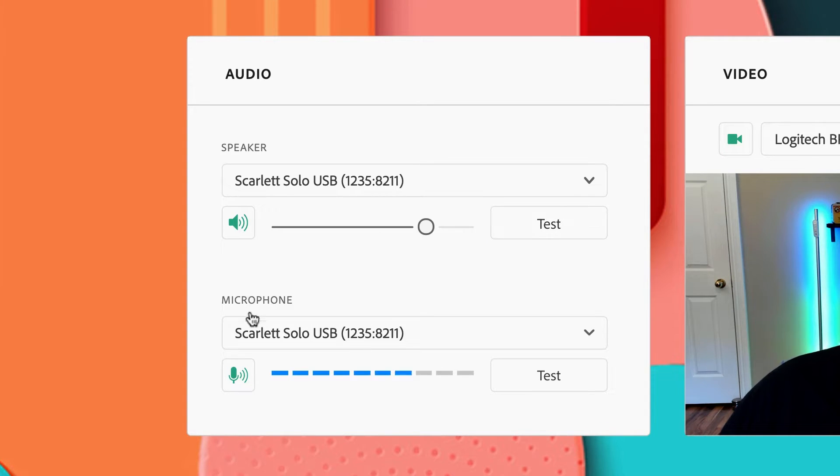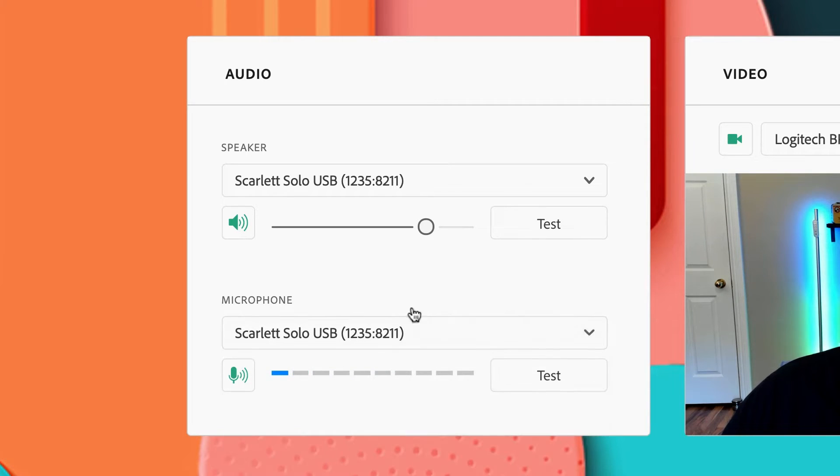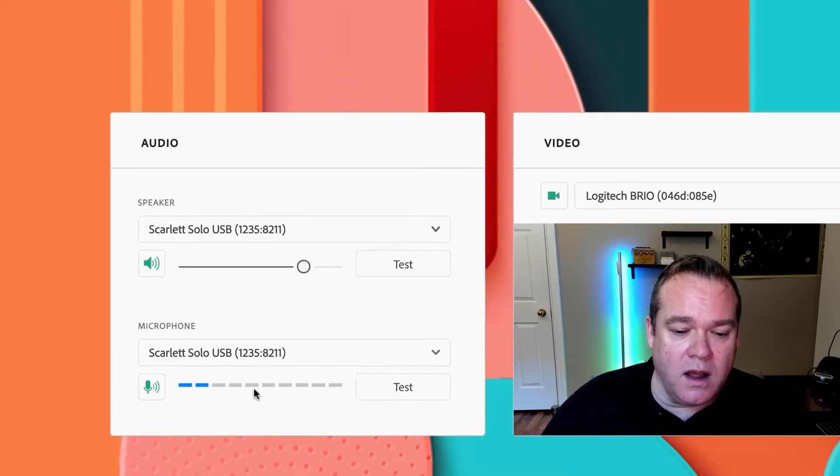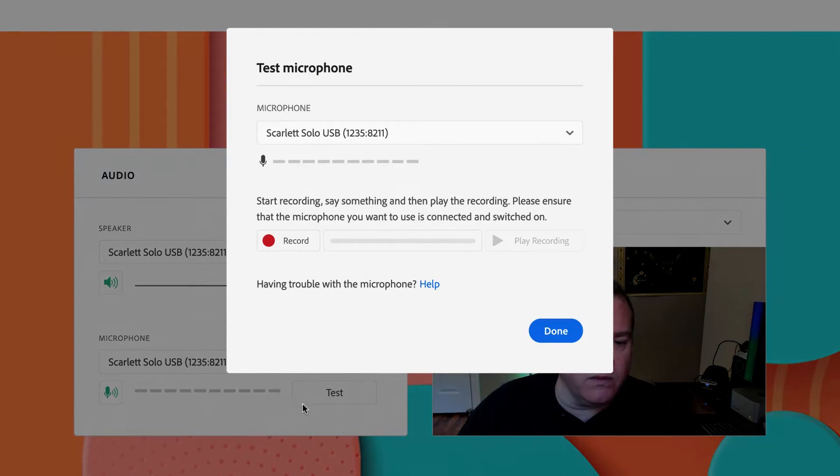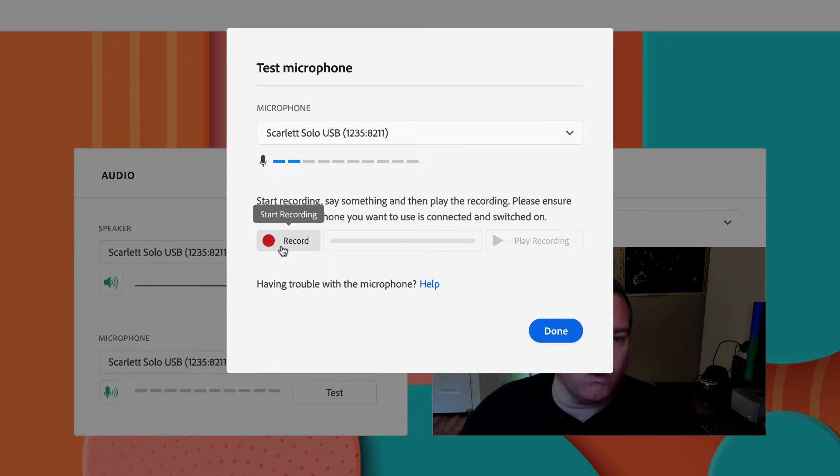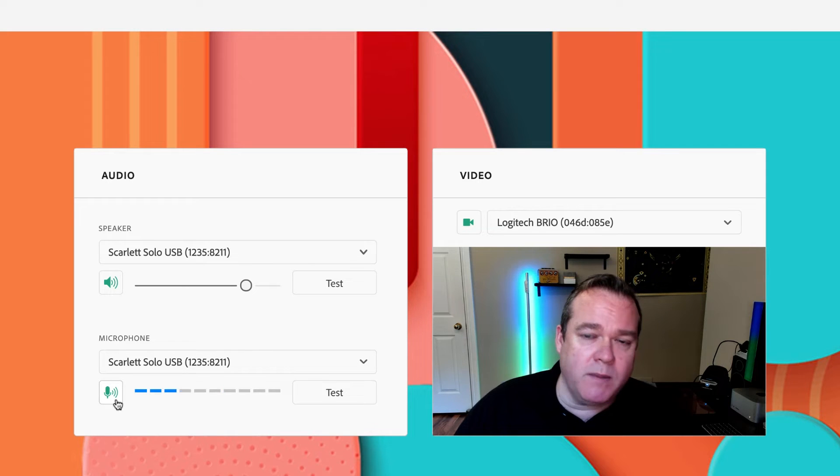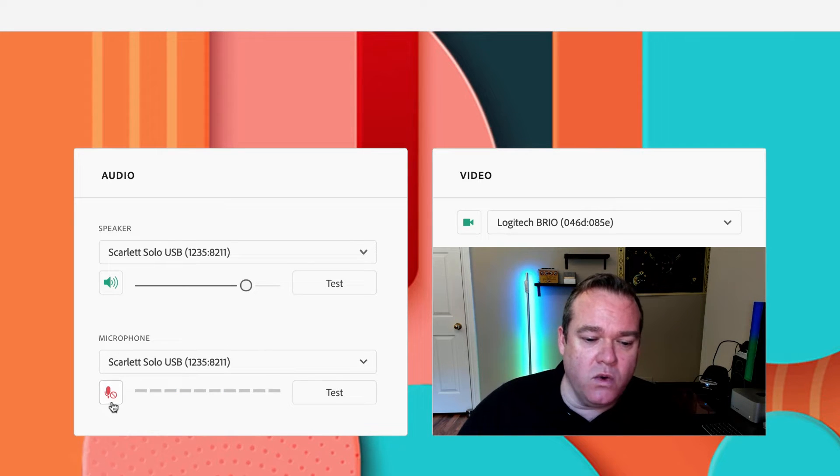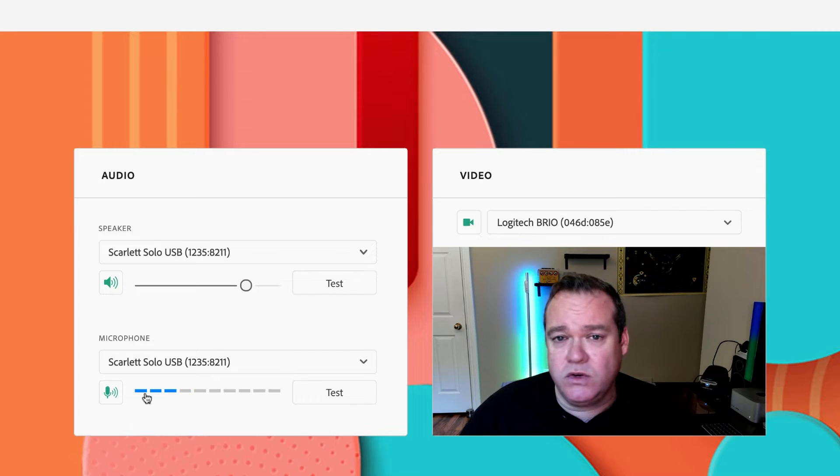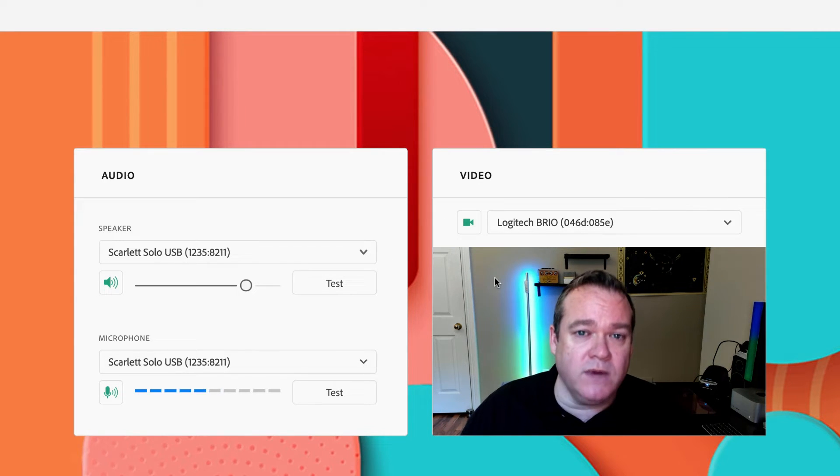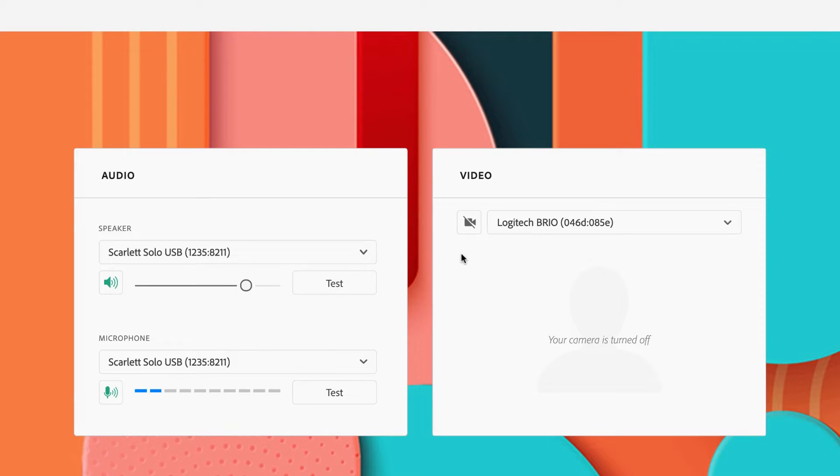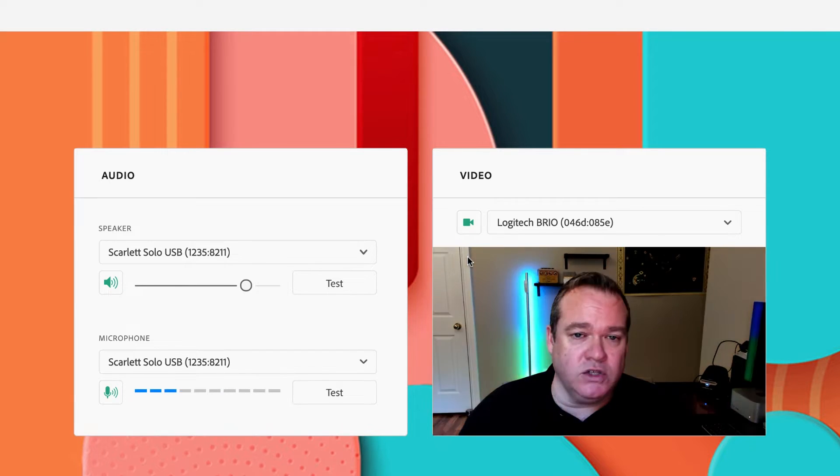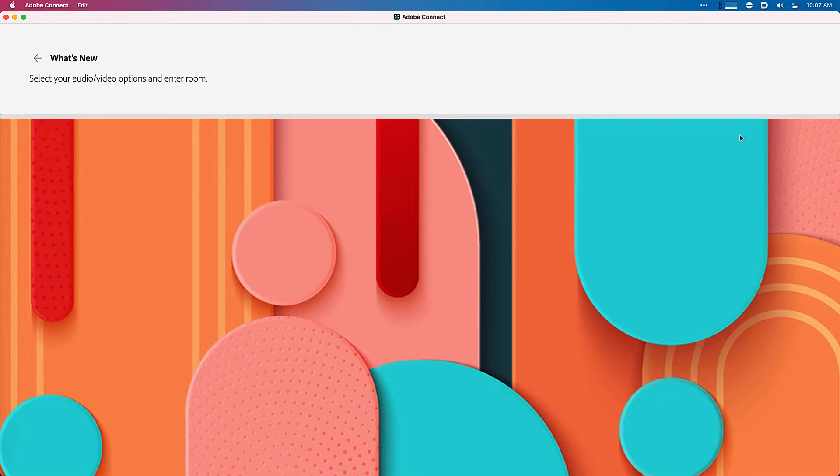I can do the same thing here with my microphone. I can select which microphone device I want to use. I can see whether it's working or not with the gauge here, but I can also test my microphone and even record some dialogue to ensure that it sounds great for everyone. I can also decide whether my microphone is muted or unmuted as I join the session. And I can do the same thing over here with video. Select which video device I want to use and decide whether my camera should be off or on as I join the session. I'm going to turn both of these on and click enter room.